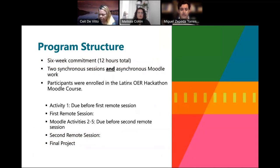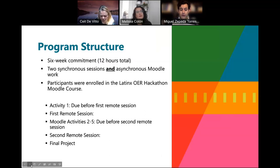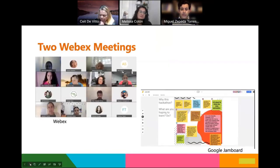The program was structured as a six-week commitment, totaling 12 hours, with both synchronous and asynchronous work. It included two synchronous sessions and asynchronous work in a Moodle page. Participants were enrolled in the Latinx OER Hackathon Moodle course at the beginning of the semester, with activities due before each synchronous session and a final report at the end. During synchronous sessions, we met through WebEx, a video conferencing platform used at our college.